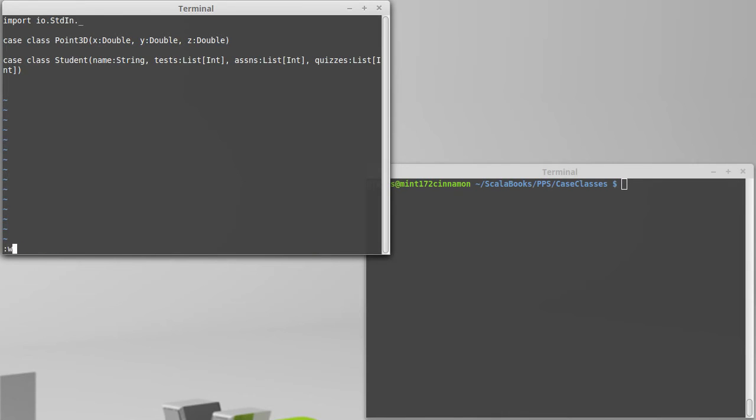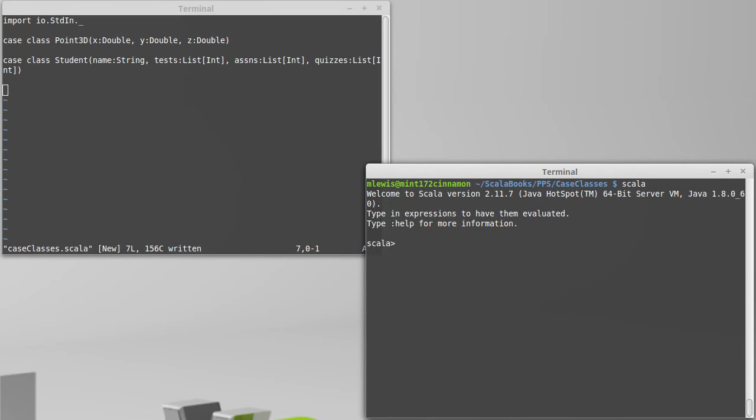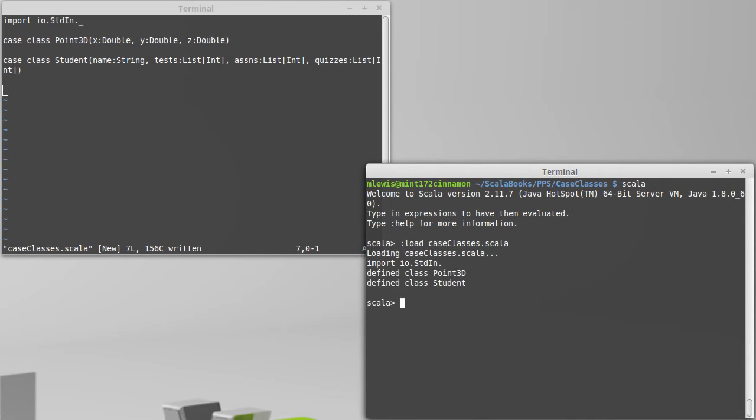To check that we're doing things correctly, let's go ahead and open up a Scala REPL, and we will load in that file. Sure enough, it is happy with the classes that we've created for Point3D and Student.